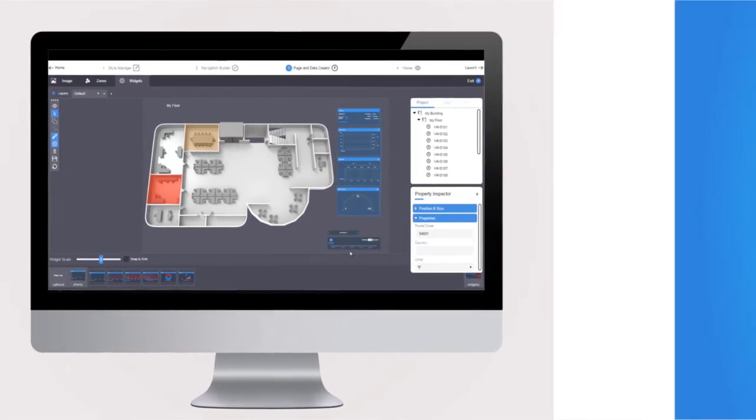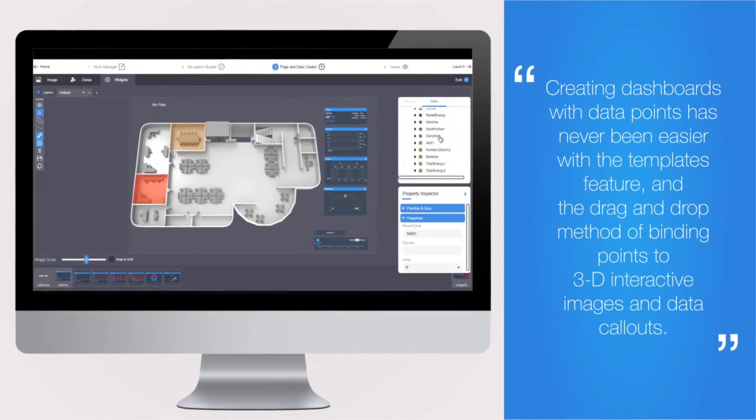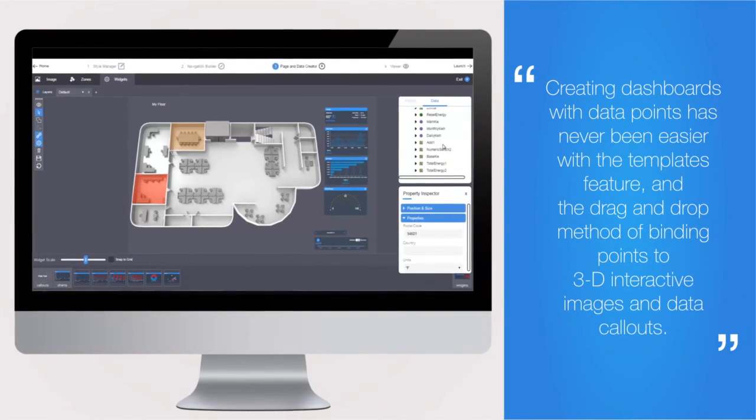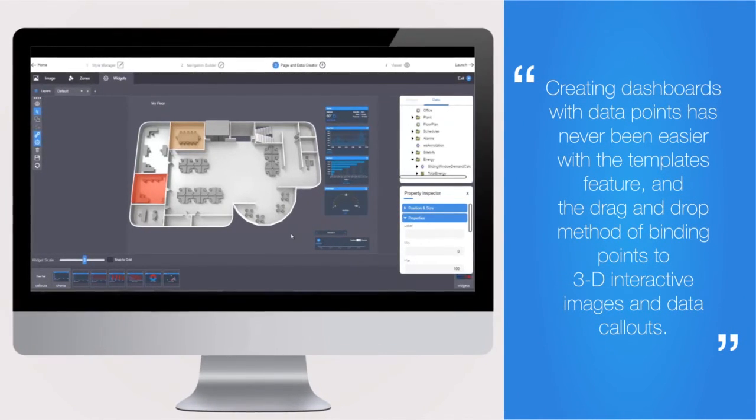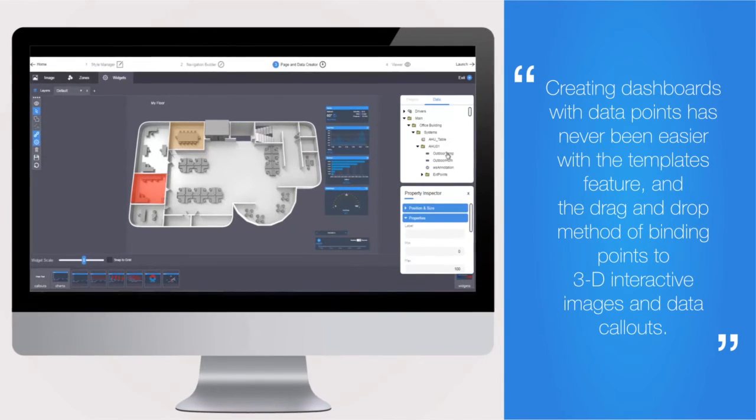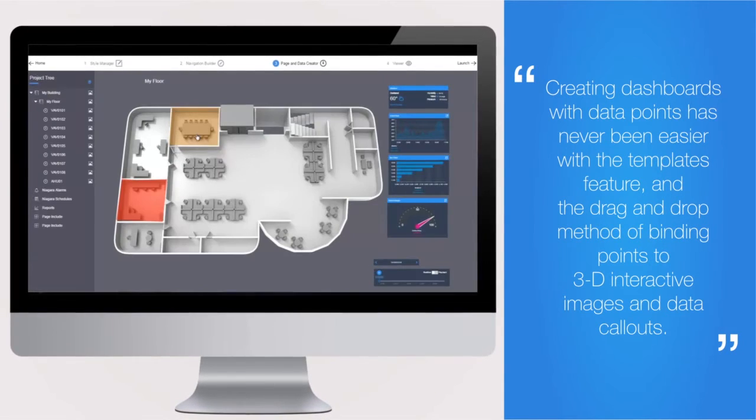Creating dashboards with data points has never been easier with the Templates feature and the drag-and-drop method of binding points to 3D interactive images and data call-outs.